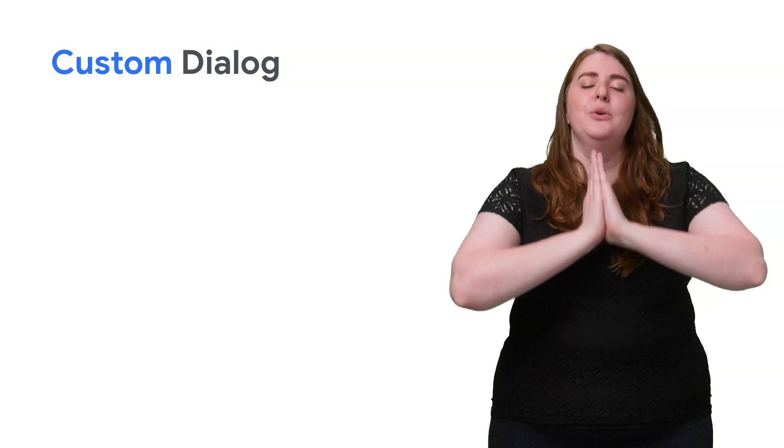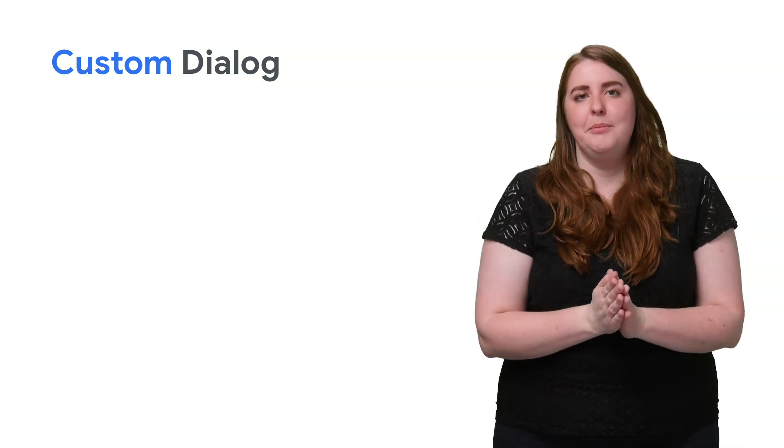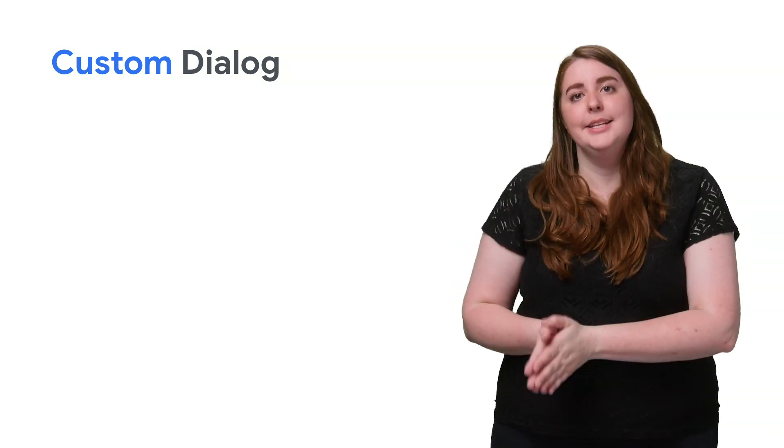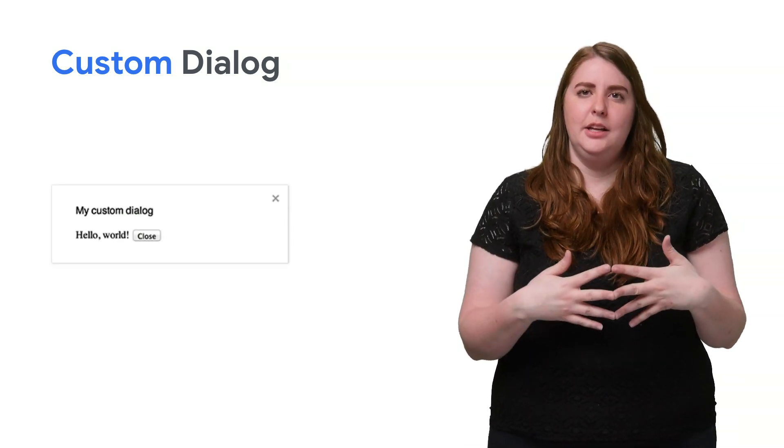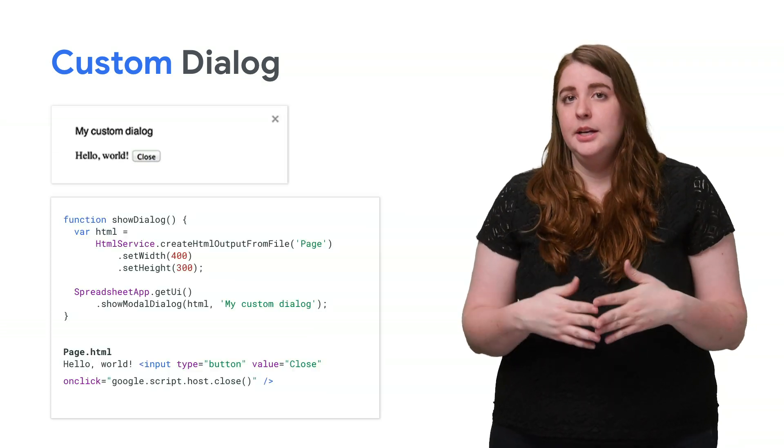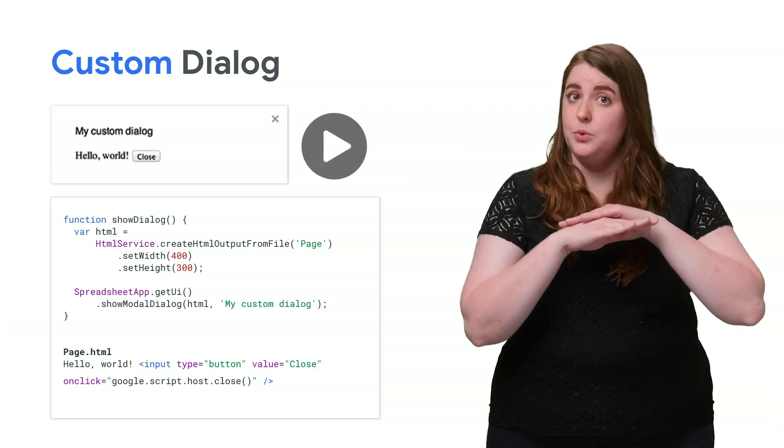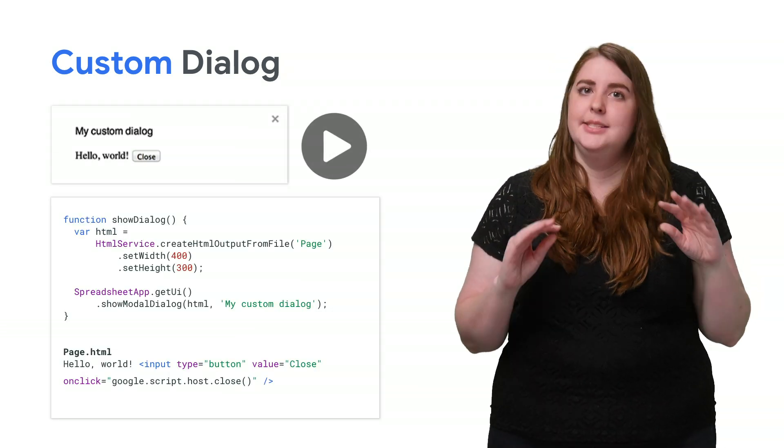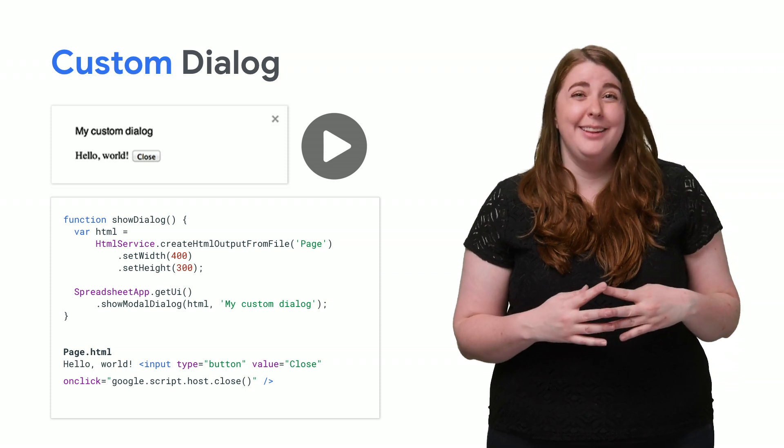Now, you also have the option of using a custom dialogue. A custom dialogue can display an HTML service user interface. Custom dialogues do not suspend the server-side script while the dialogue is open, meaning that the dialogue component can make asynchronous calls to the script using either the Google Script API for HTML service interfaces or server handlers for UI service interfaces.